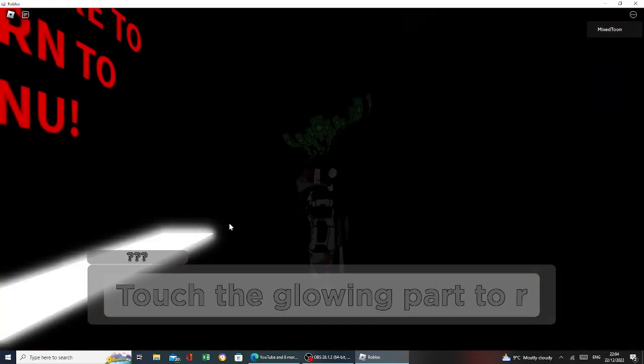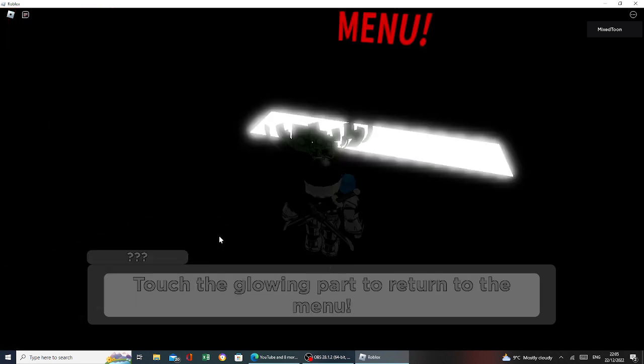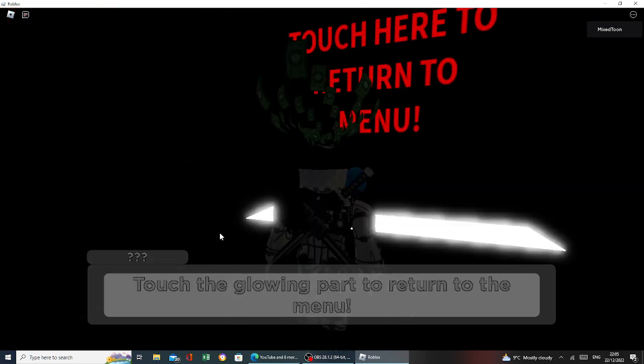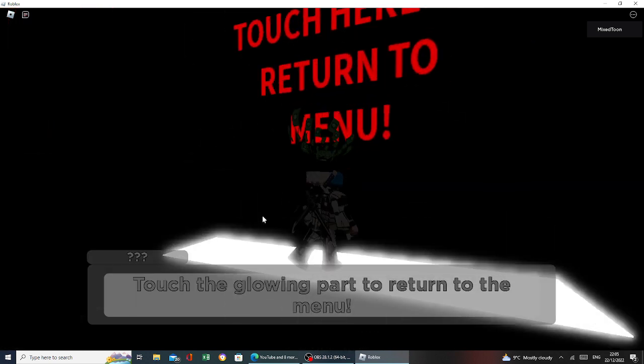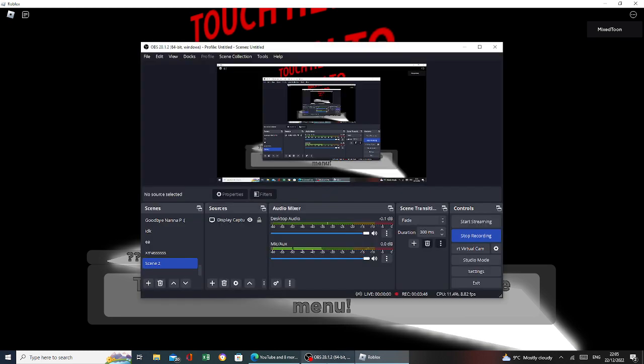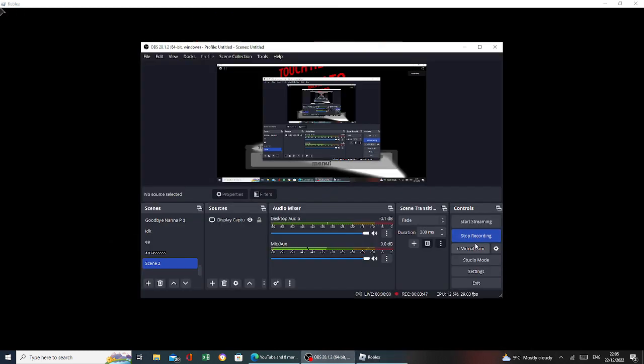Touch the glowing heart to return to the menu. Do you always thank you? Oh, it's from me. But, yeah, guys, that'll be it for today's video, and I'll see you guys in the next one. Goodbye. Goodbye.